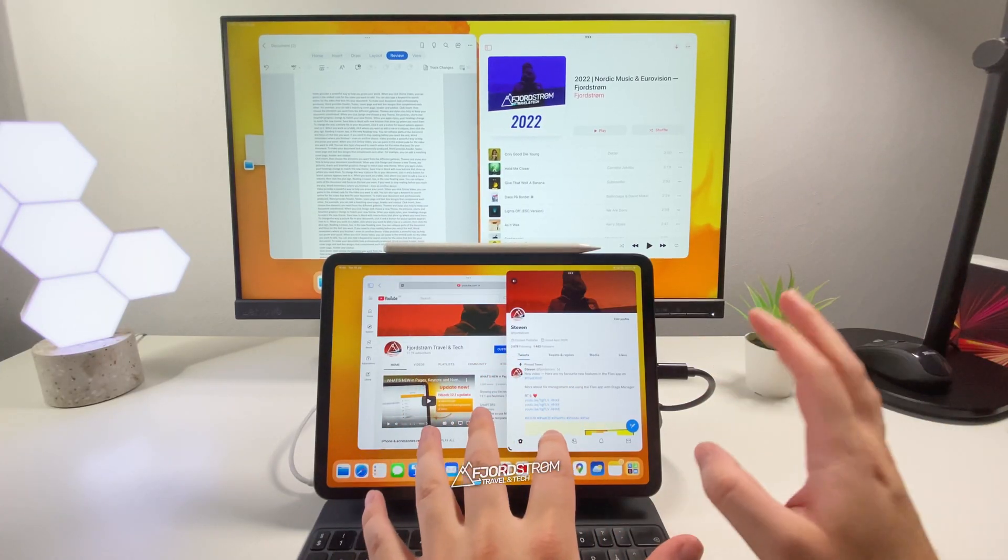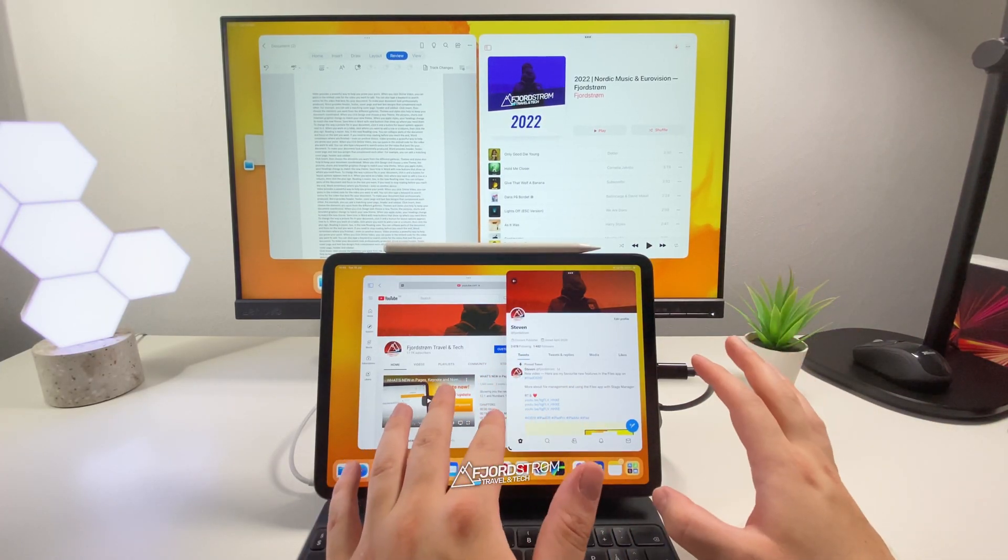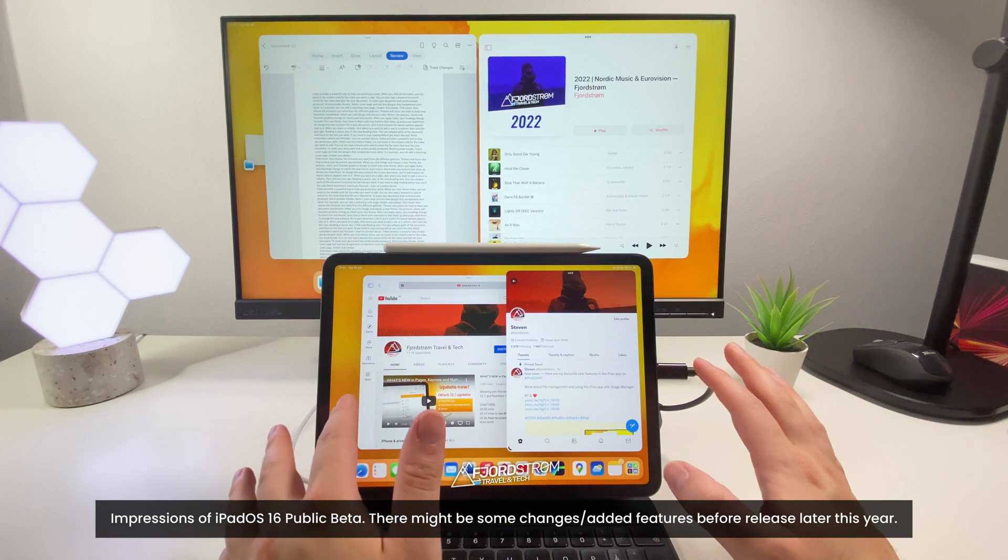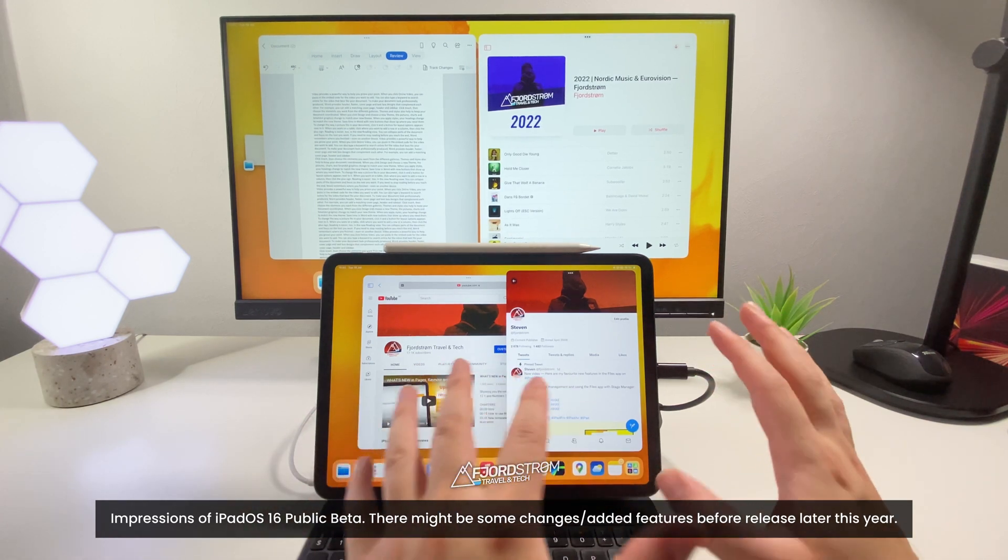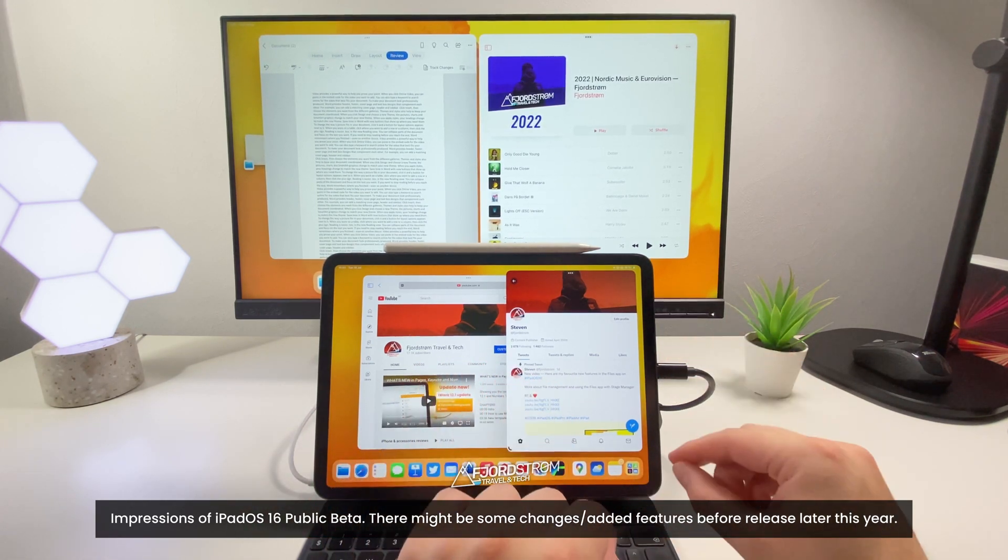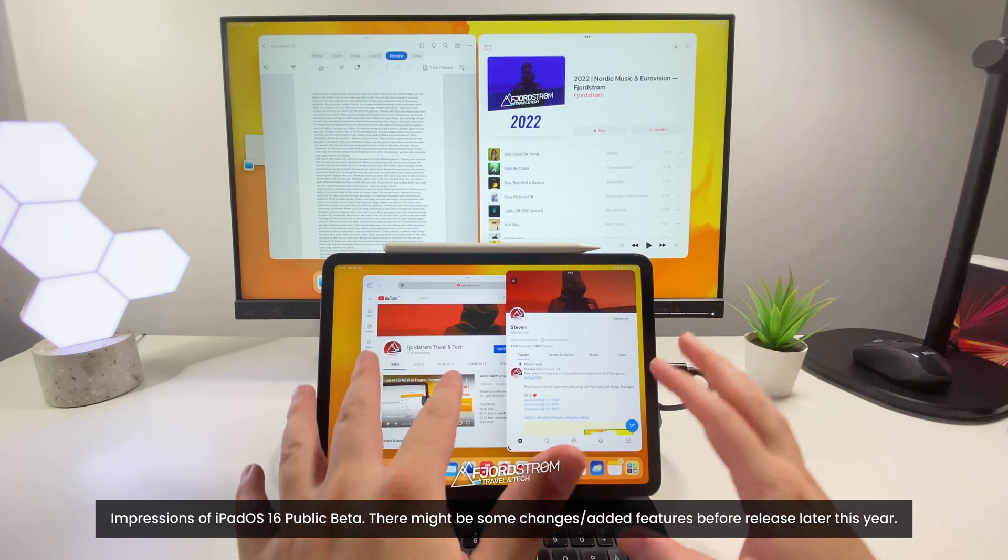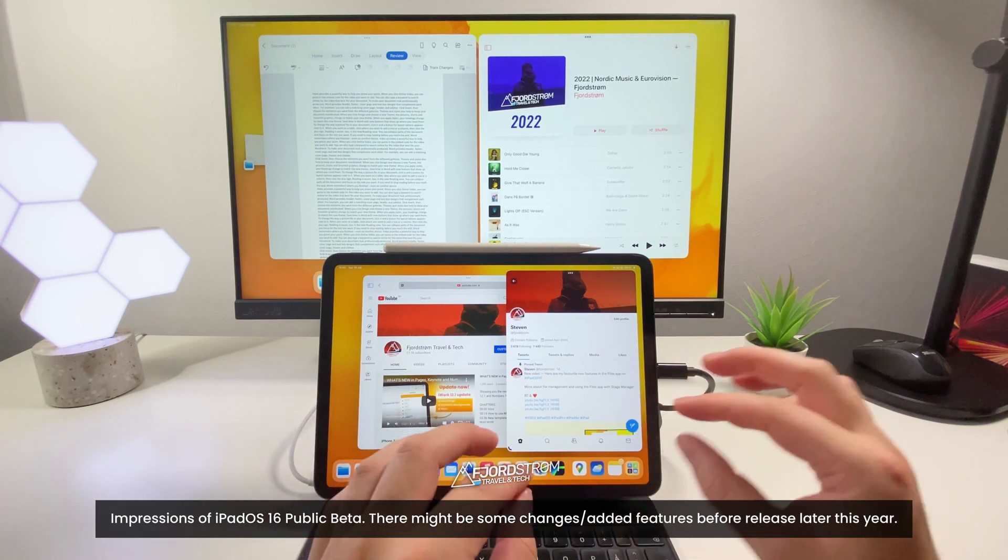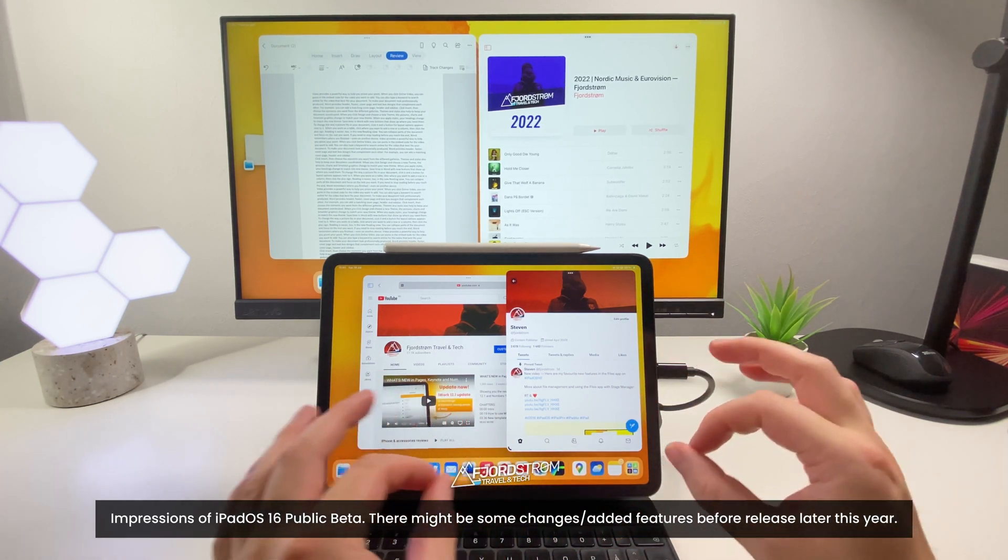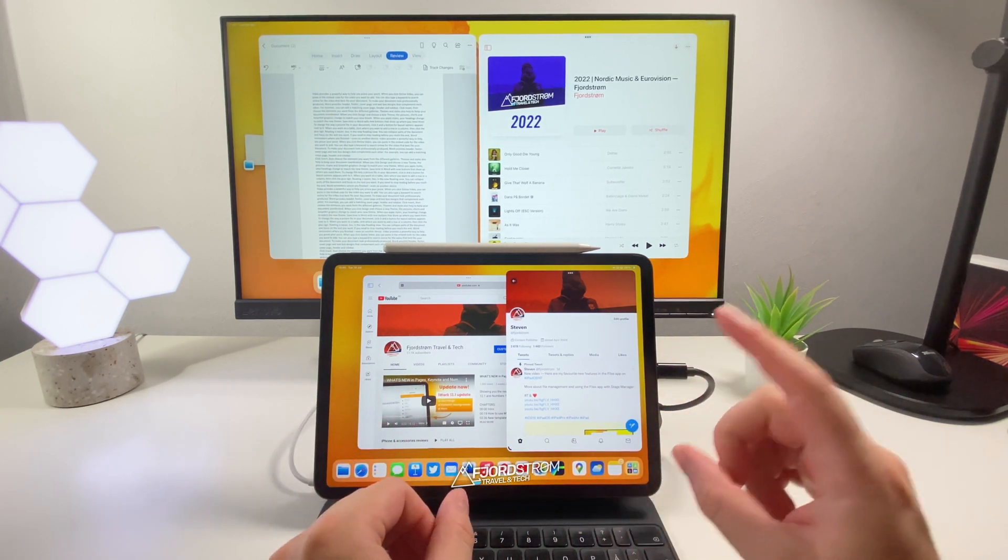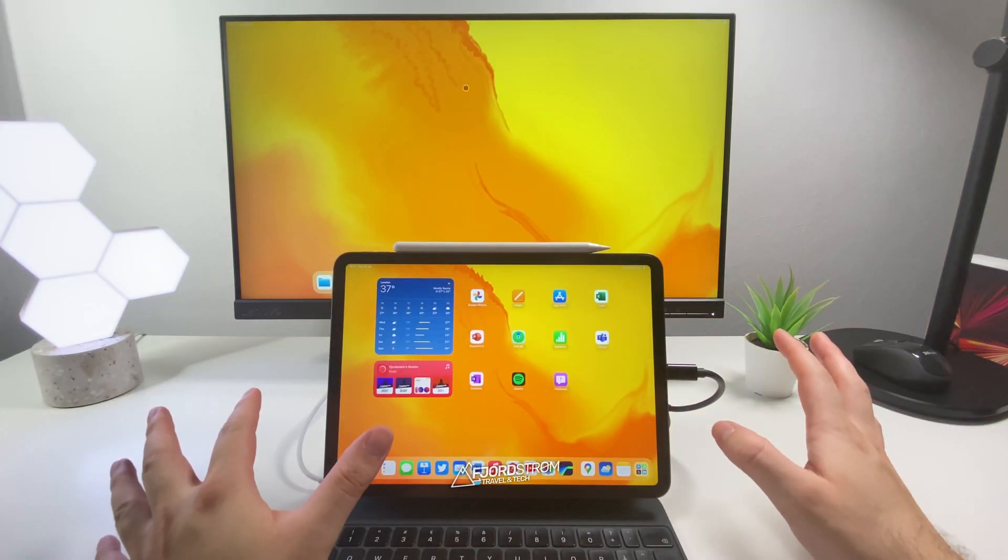Now before we start it's important to mention that iPadOS 16 is currently still in beta at time of recording so there might be still some features or changes coming in the future. If there are any I'll mention them in future videos and also when iPadOS 16 gets released to the public in the fall. Feel free to subscribe to stay up to date. Okay let's get started.